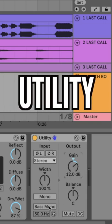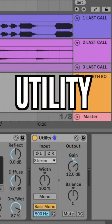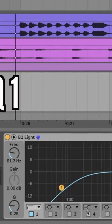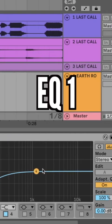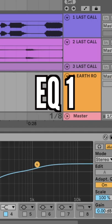Add a utility and boost the gain heavily. Add a high pass and boost the high end.